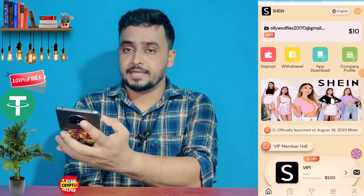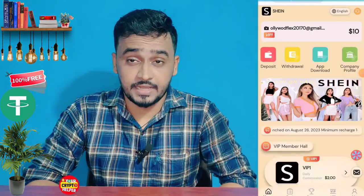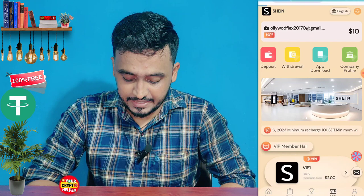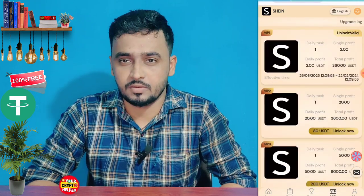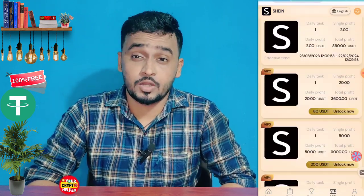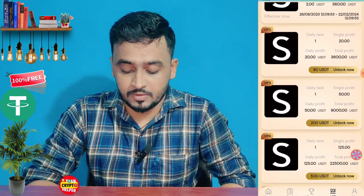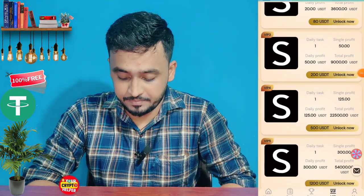Hello everyone, today I am going to tell you about a new UHDT earning platform. This platform will give you 10 UHDT which is absolutely free. If you deposit 10 you will get 2 UHDT every day, and if you recharge 80 you will get 20 UHDT single profit, and if you recharge 200 you will get 50 UHDT every day.